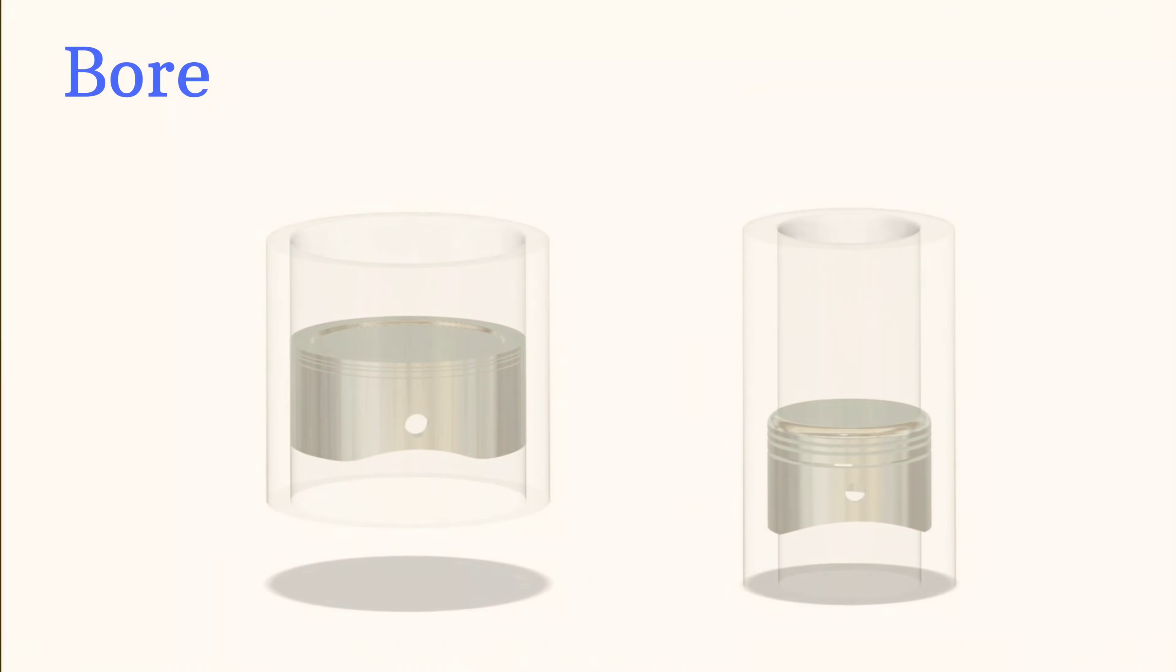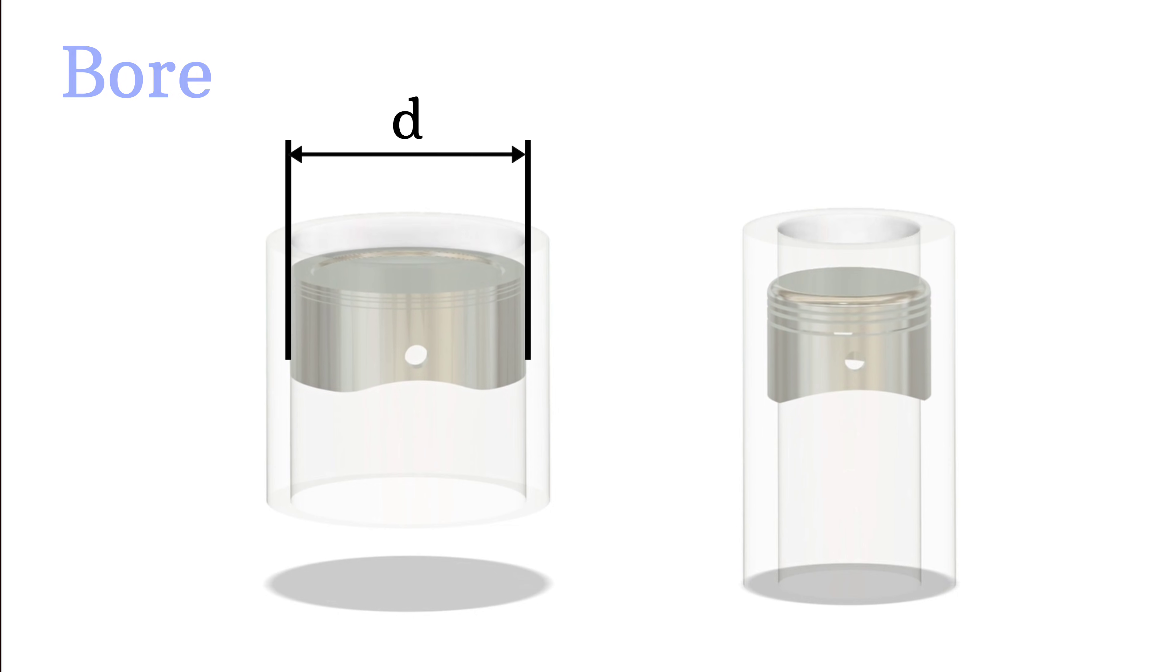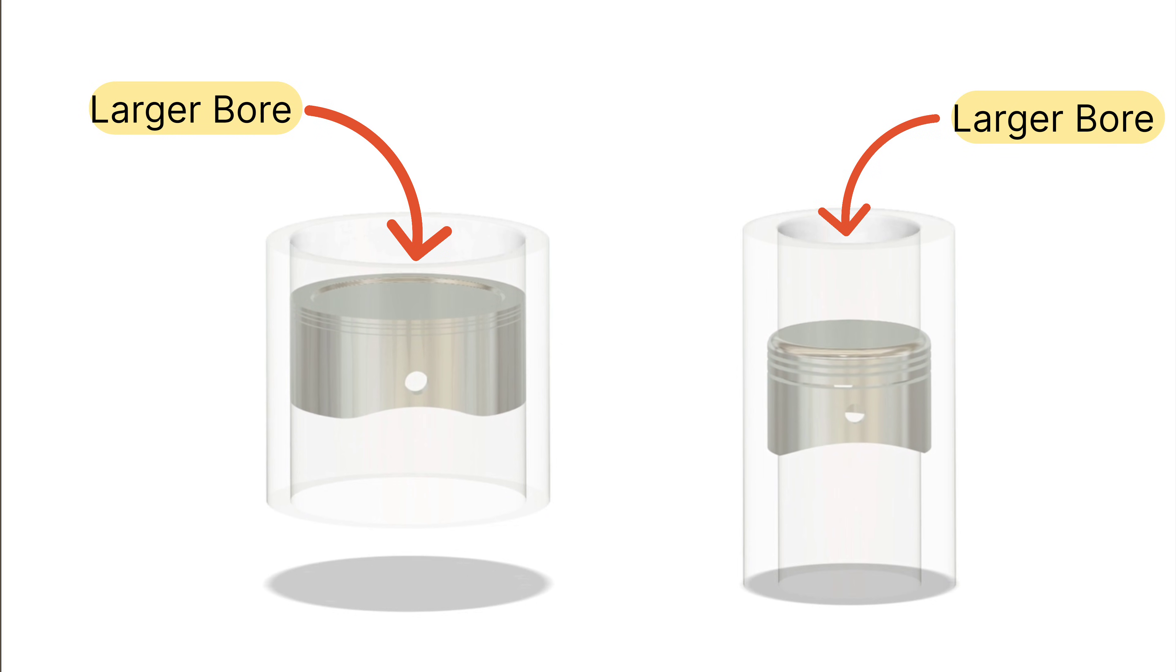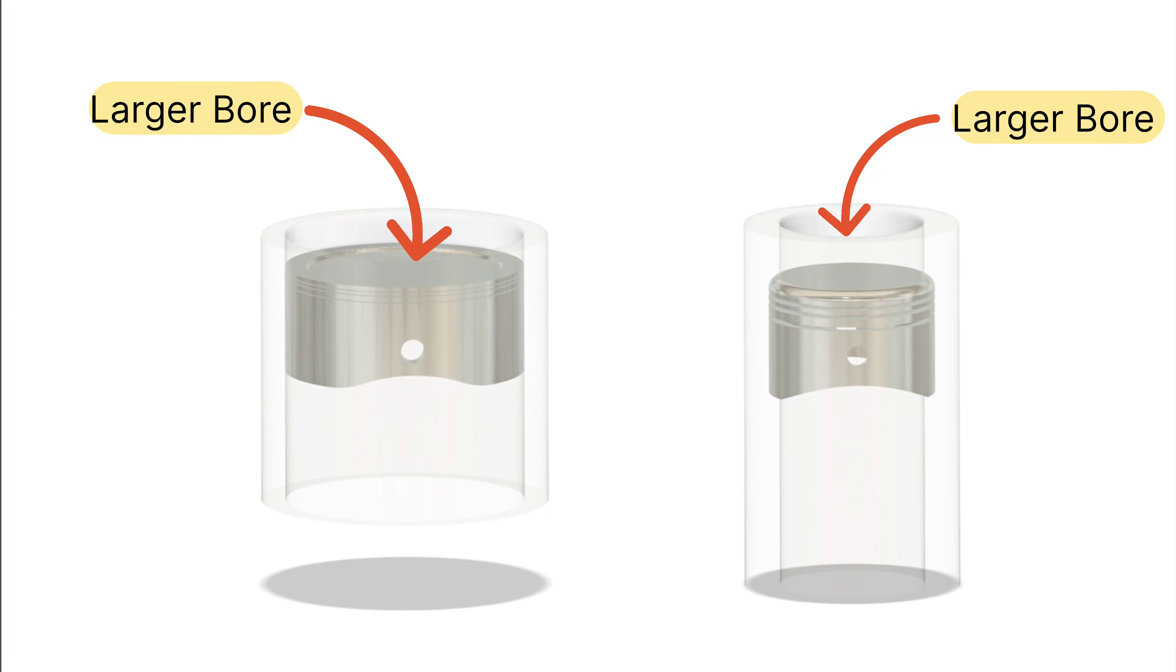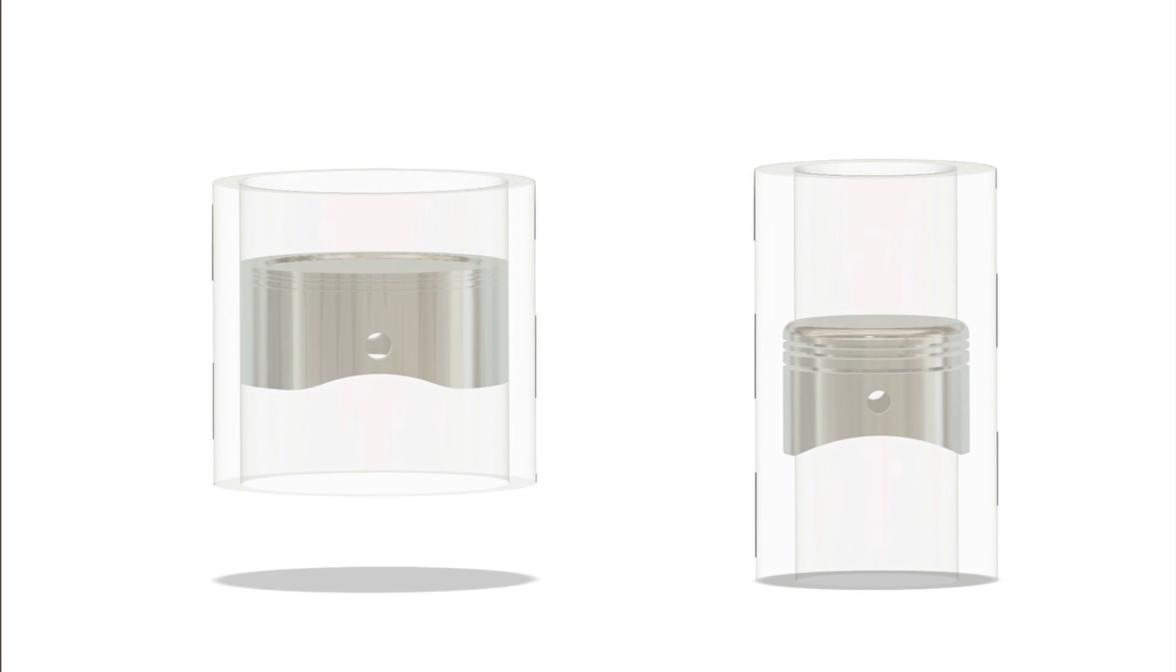Let's start with the term bore. Bore refers to the diameter of the cylinder or the width through which the piston moves. A larger bore means a wider piston and a smaller bore means a narrower piston.